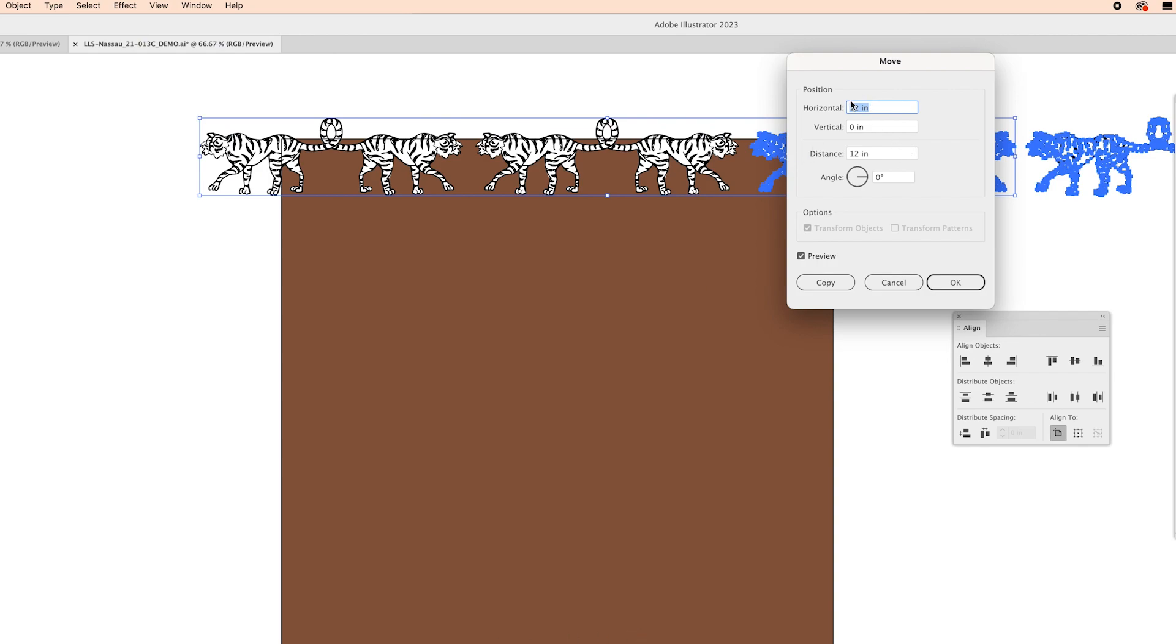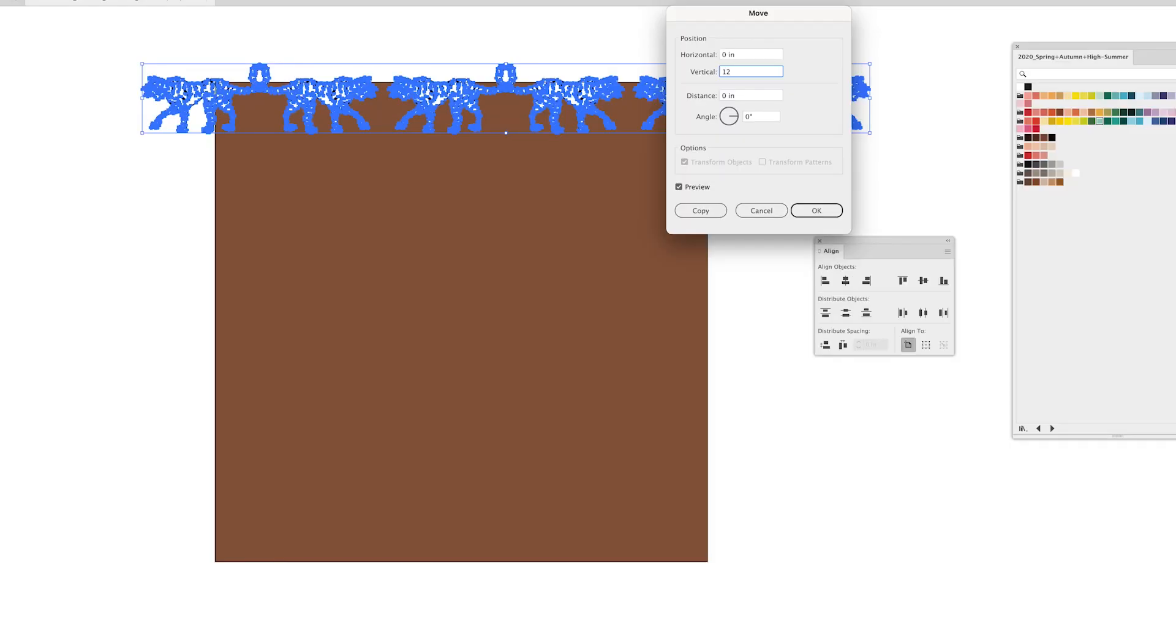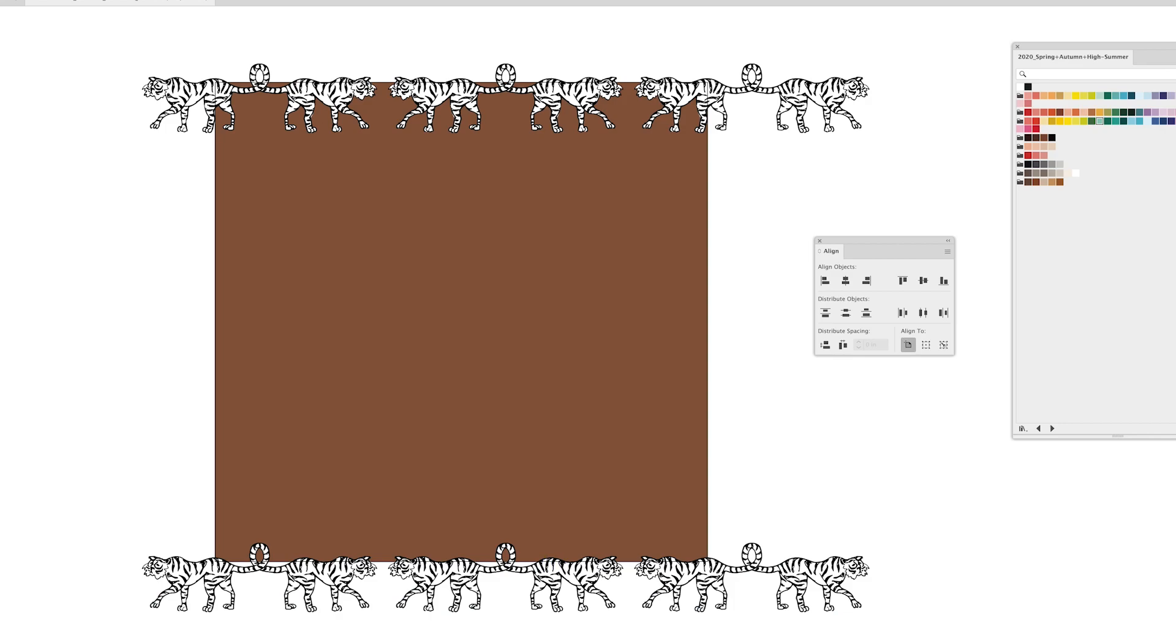So instead of horizontally I'm going to click 0 for horizontal and 12 for vertical and that copies my whole row of tigers down here and now I know that anything that's overlapping at the top is also lining up and overlapping at the bottom.